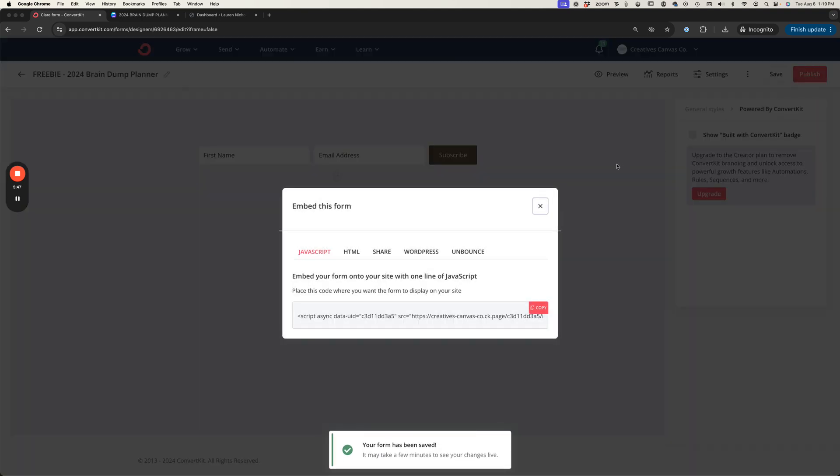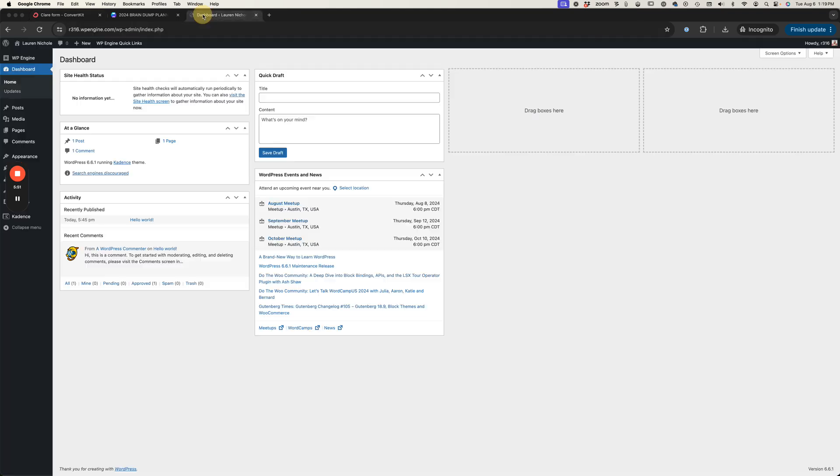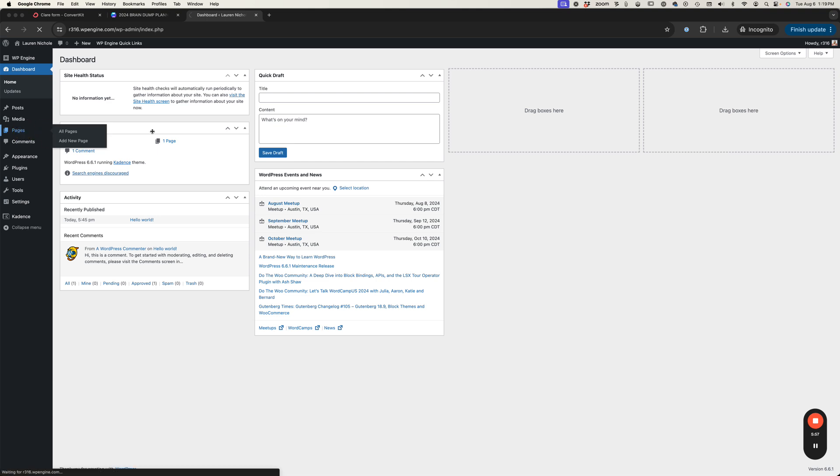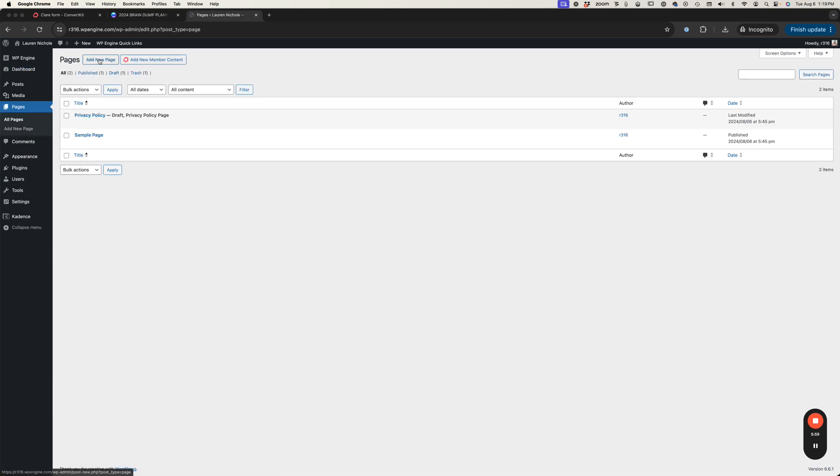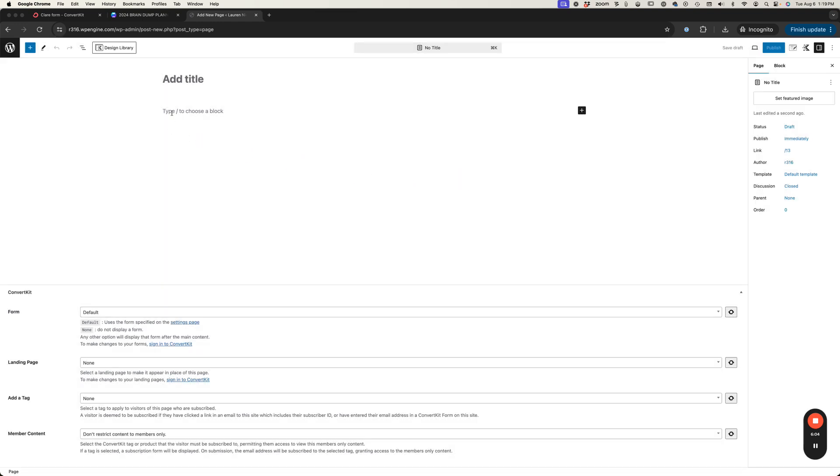Now how do we get this on our website? I've got the ConvertKit plugin installed and activated on my demo site here so let's just go over to our pages and I'm going to add a new page.